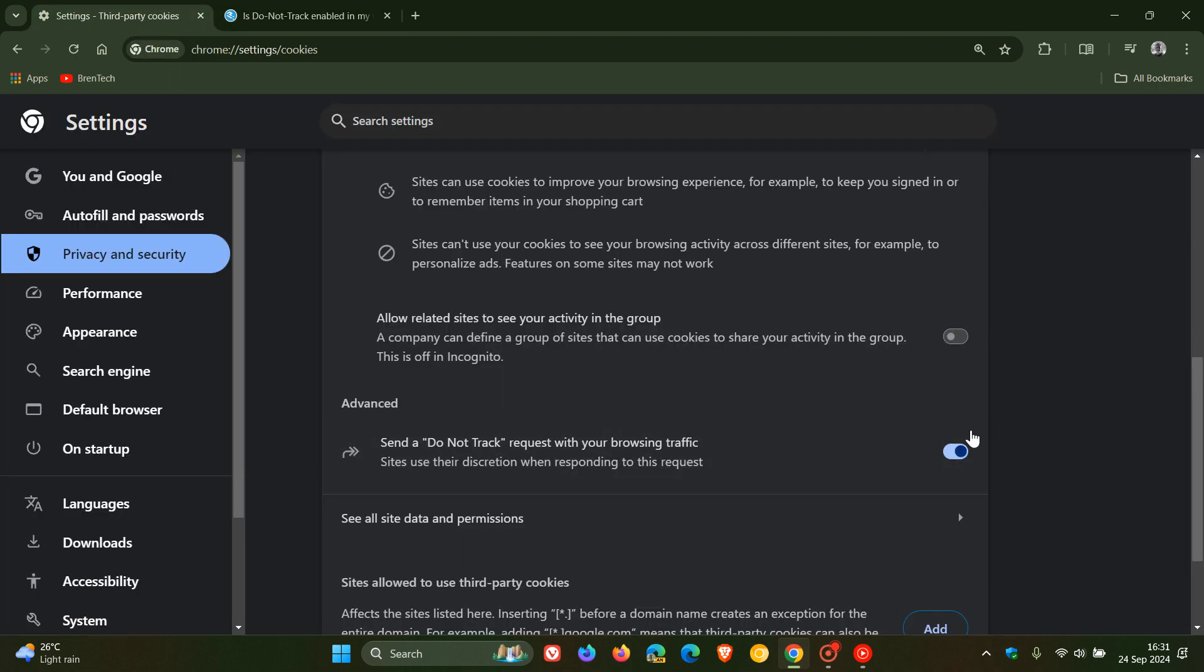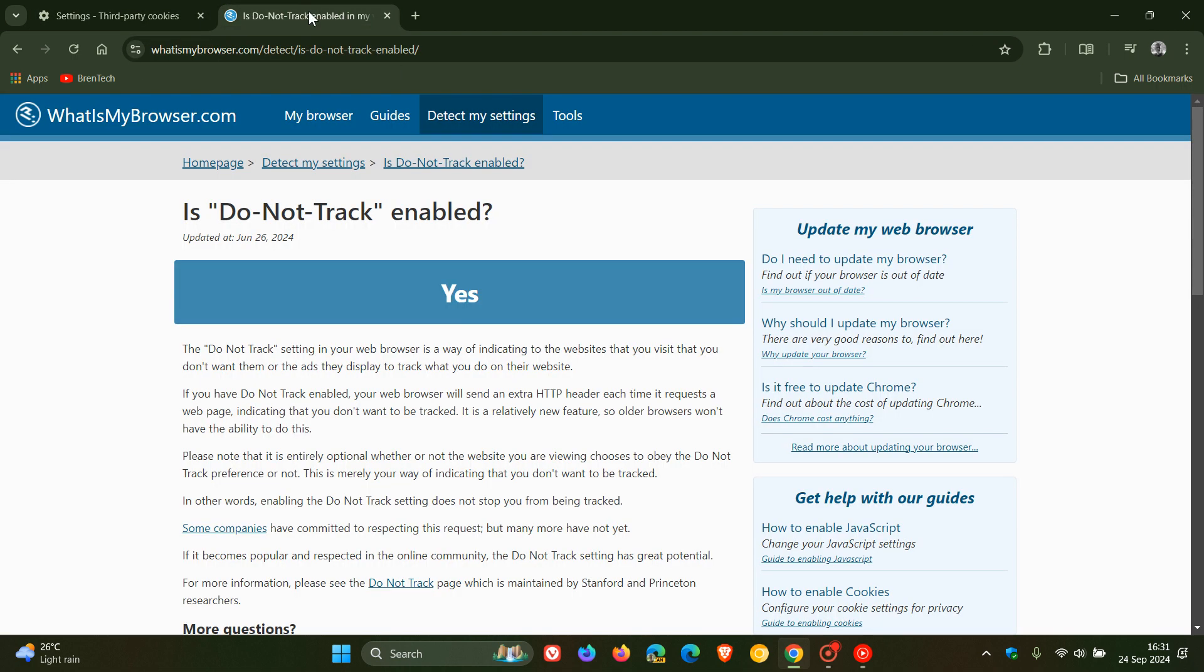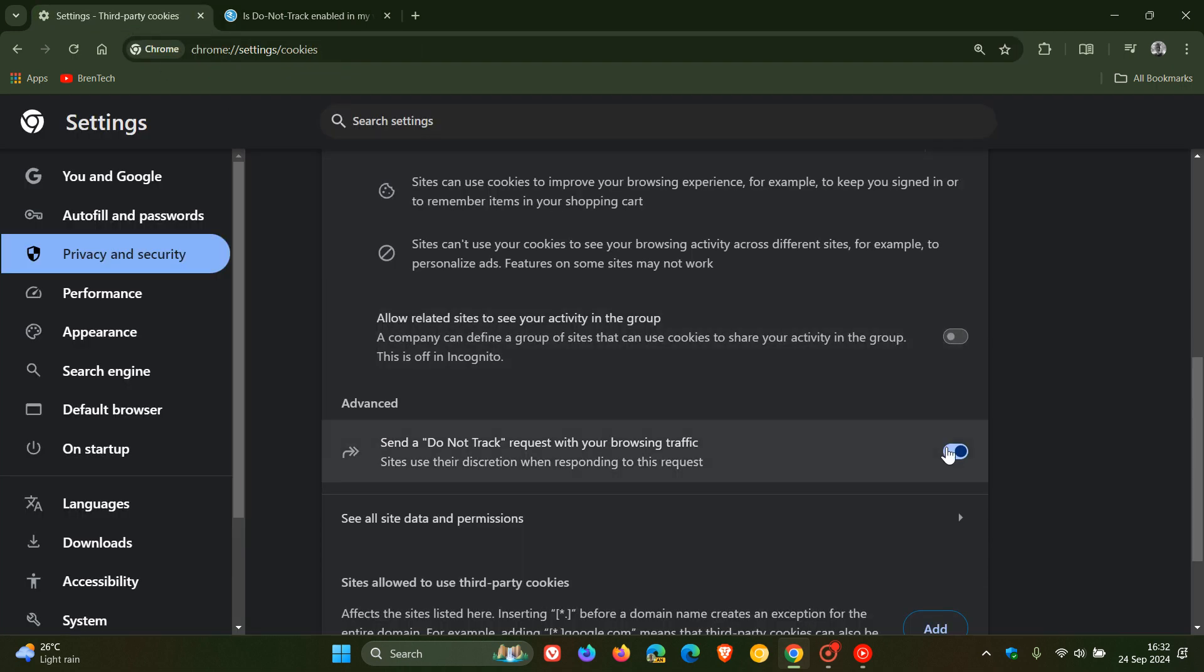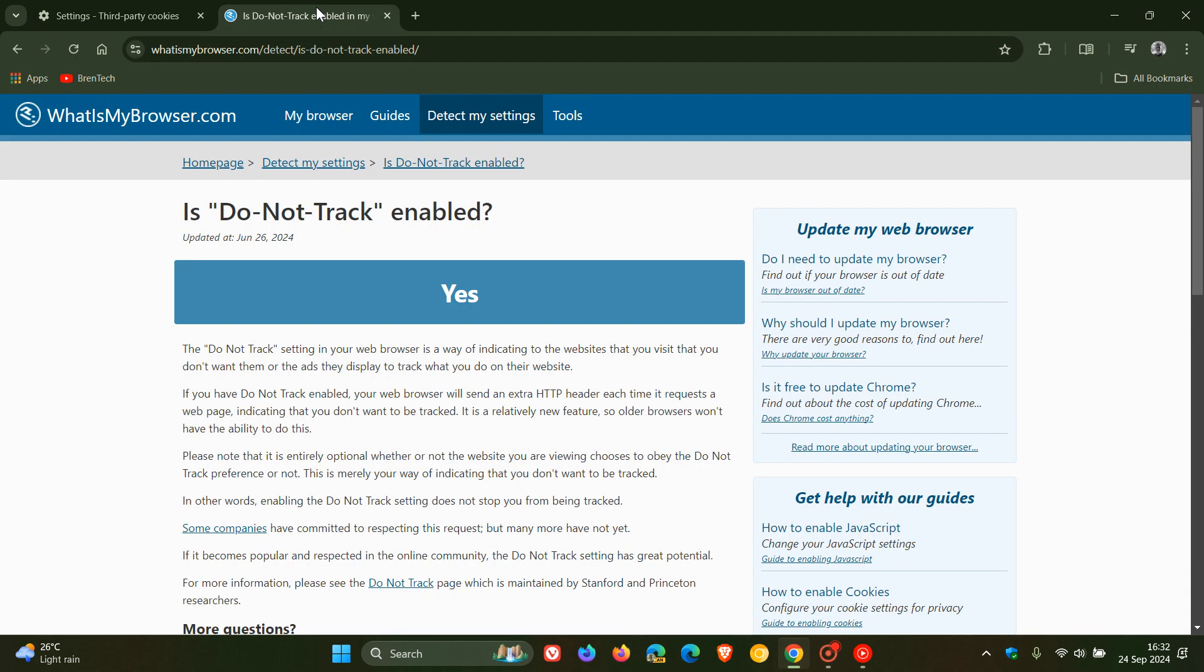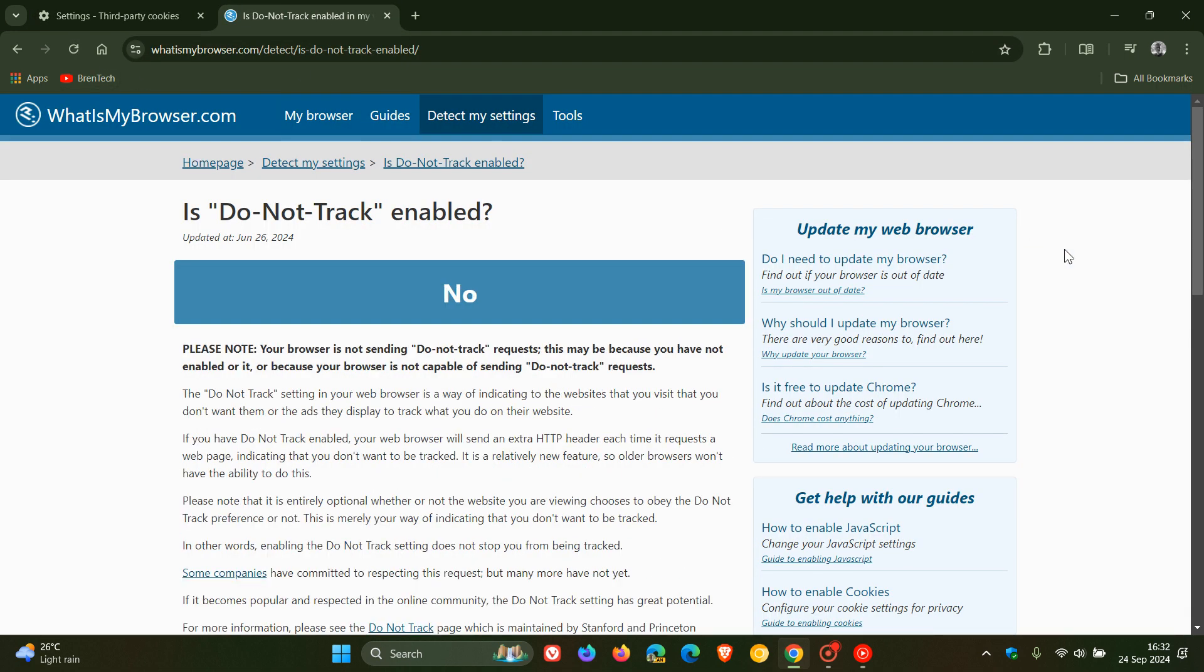Yes, it is enabled. And obviously, if I pop that off, and we refresh the site, it should say no. So there we go. So this is a nice website just to check it out if you want to double check that do not track is actually enabled or not.